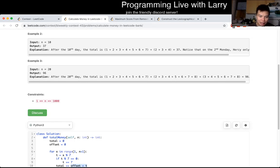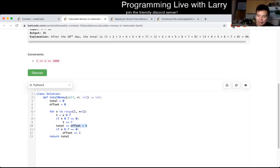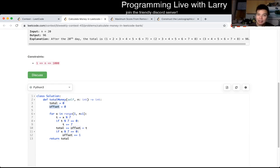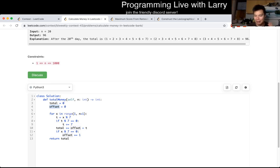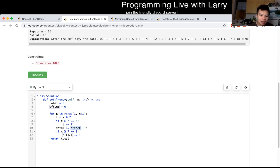In terms of code, offset is just the number of weeks — for every seven days, we add a week. The week number will determine the starting point, and then you just do the numbers from there.